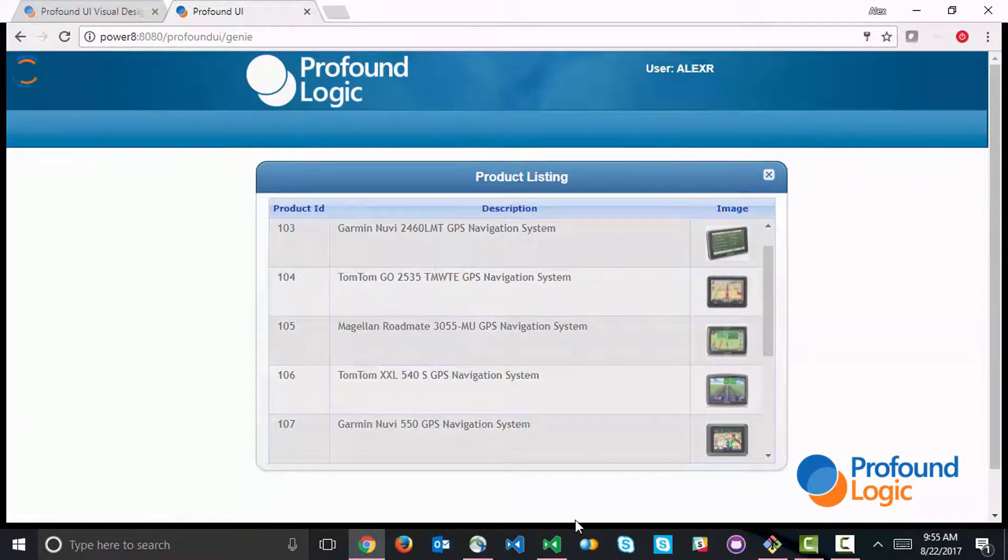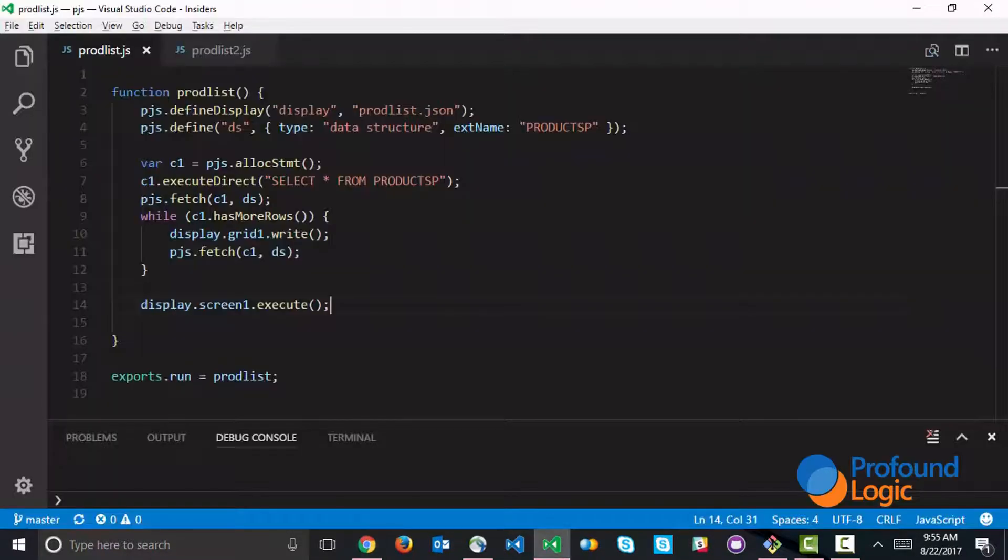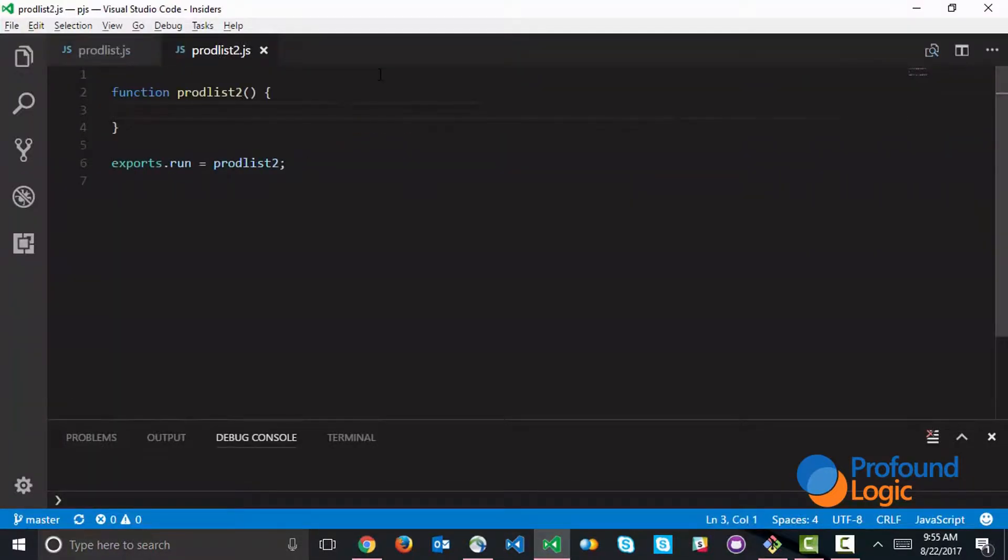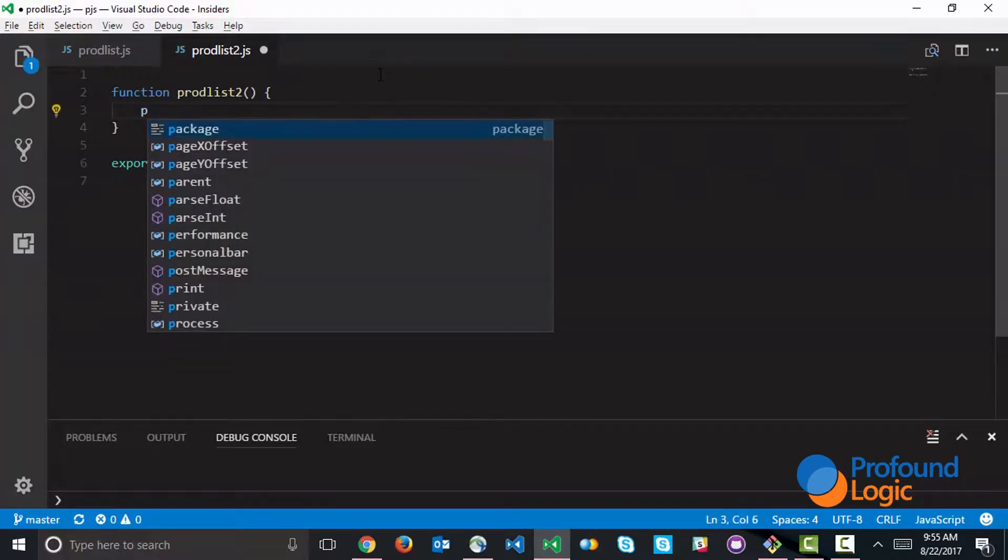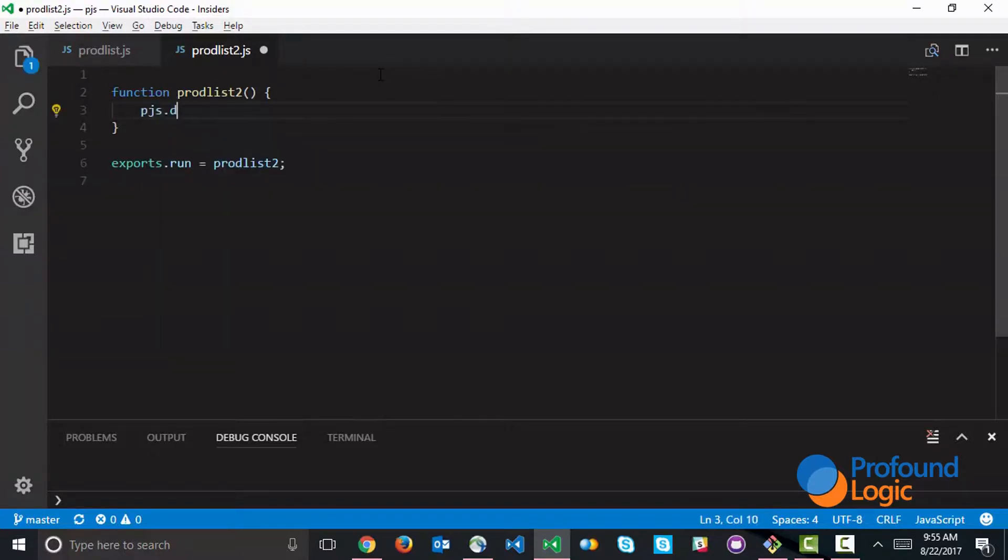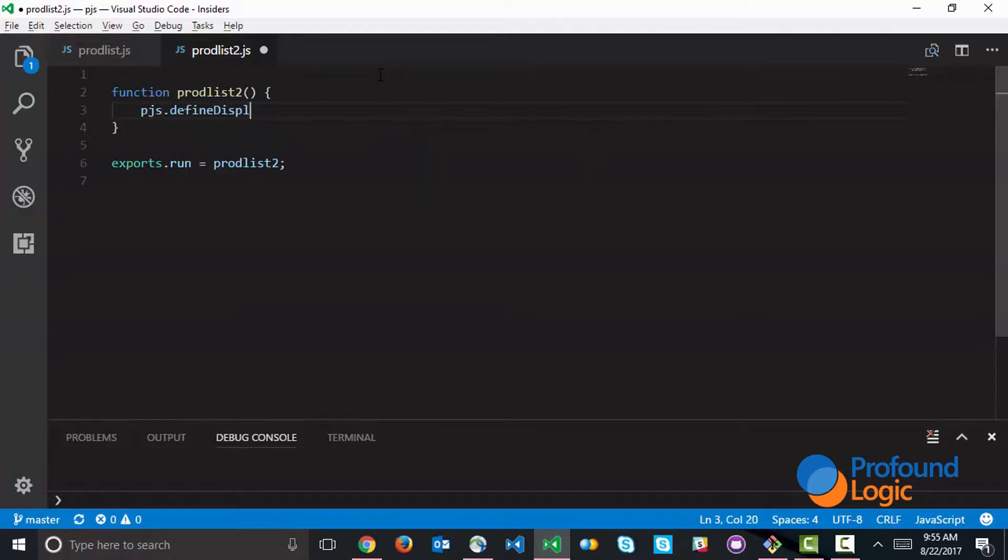What I'm going to do now is something similar, but we're going to load all the records at once. The first step, of course, is to define the display as we did before. This is going to be identical.